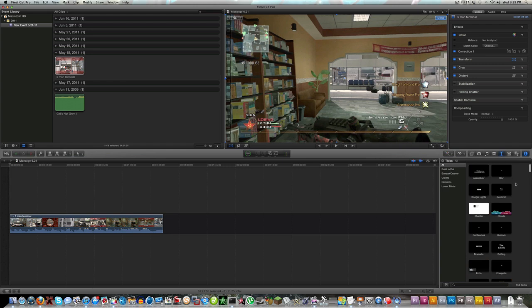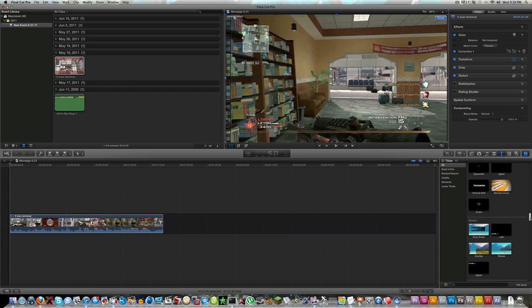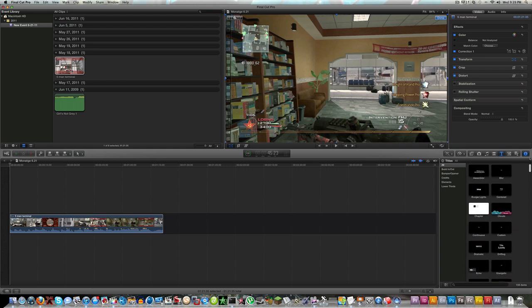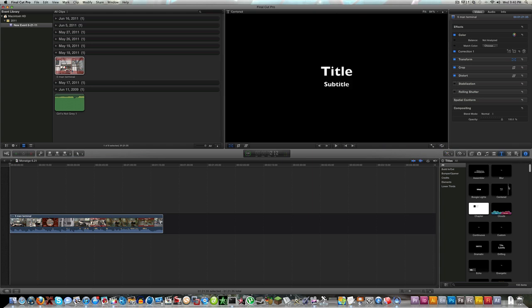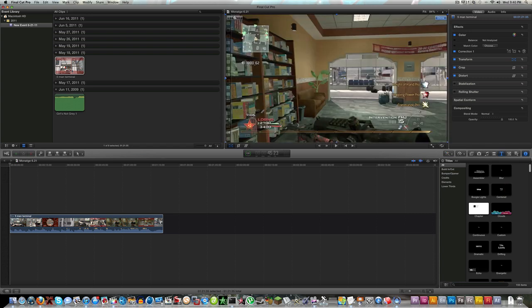The T is the animated titles. Here you have the animated titles as you did in iMovie 09. I like that they brought that back into here because I like some of the animated titles that they have and I didn't want to export them, bring them back and then bring them into Final Cut.